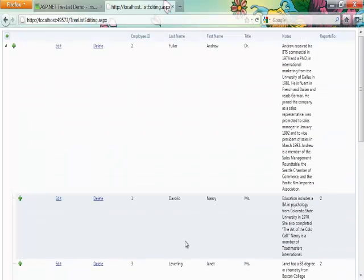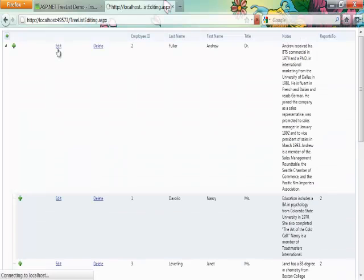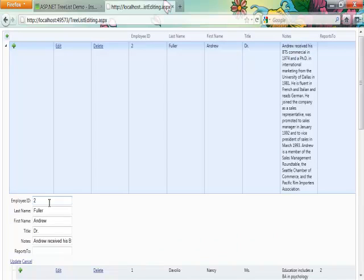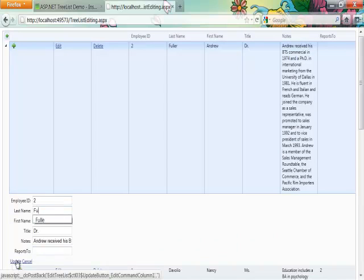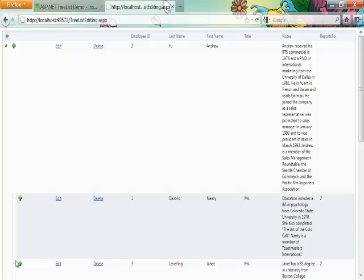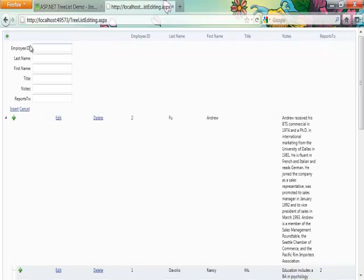If I scroll up I can actually edit any entry that I might want to. And then finally I can also go ahead and insert a completely new value.